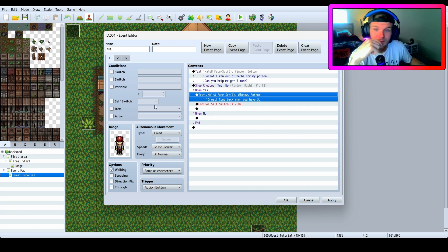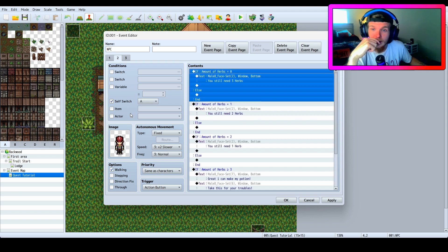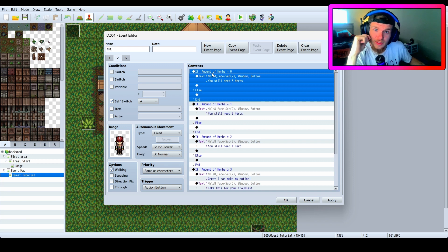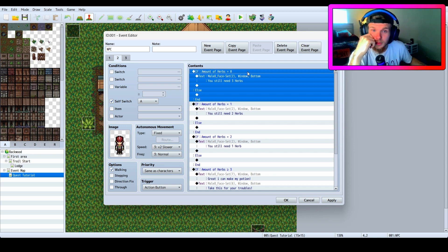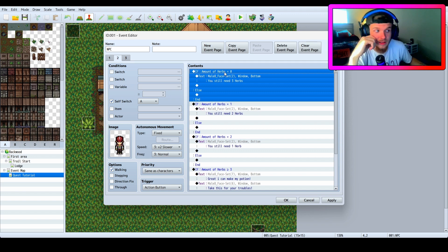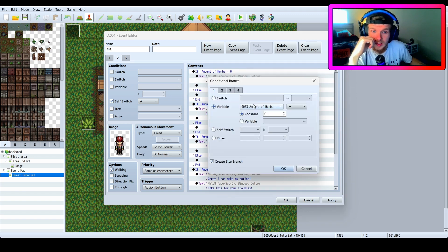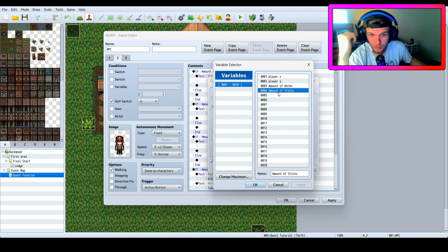After he says 'Great, come back when you have three,' control self switch A turns on. Now we're doing if-statements for variables. A variable sounds a little scary but it's nothing to worry about. I said if 'amount of herbs' equals zero, then he will say 'you need three more herbs.' Let's check on that variable.